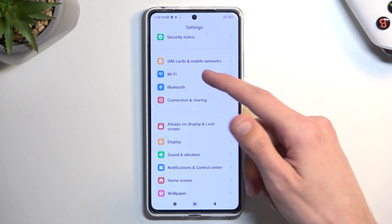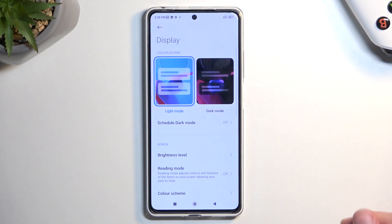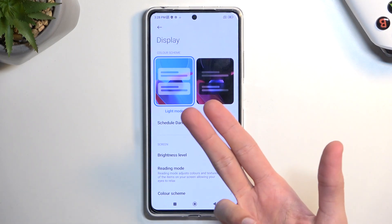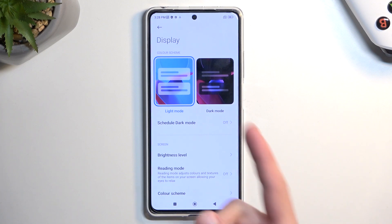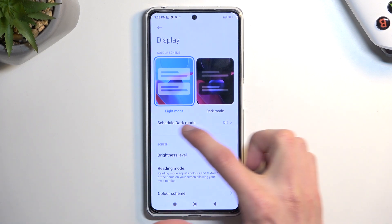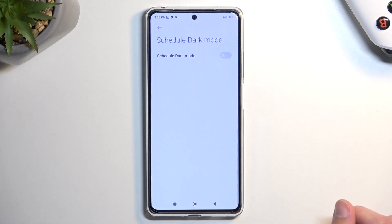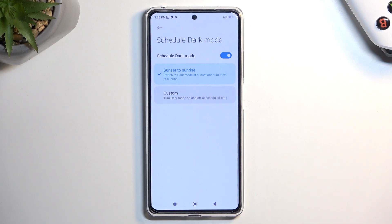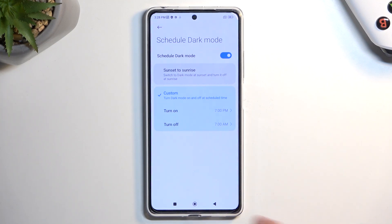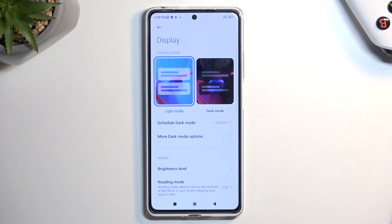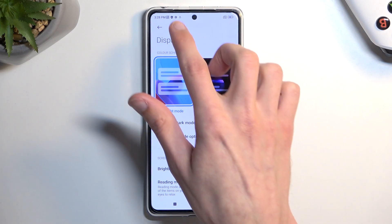From Settings, navigate to Display. We have a couple of options in here. Number one will be the light and dark mode — not the actual switch, but the option below that which is Schedule Dark Mode. This will allow you to set it so it automatically switches between light and dark mode based on the time of day, or if you select custom, based on your specific time preference.